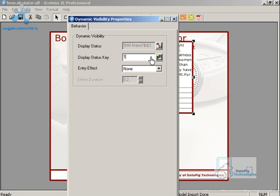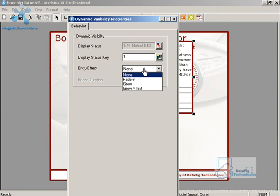Display status key. I'm going to say the display status key is one. That means if there's a one in I3 then this thing is visible. If there's not a one in I3 then it's not visible. Why one? No particular reason. Again, it could be anything. But one is just a very easy thing to remember.